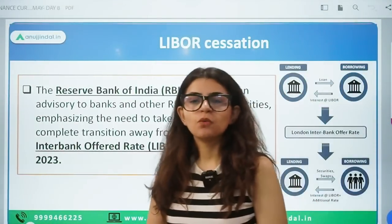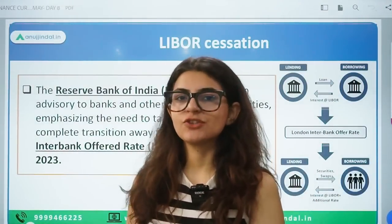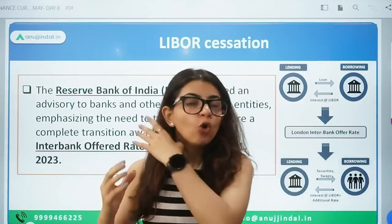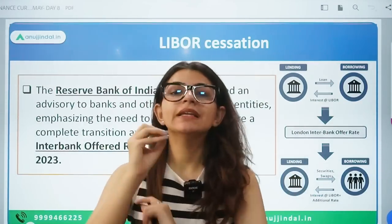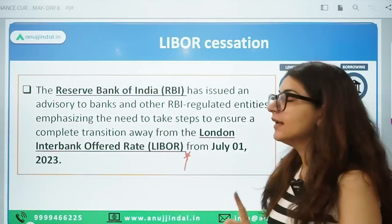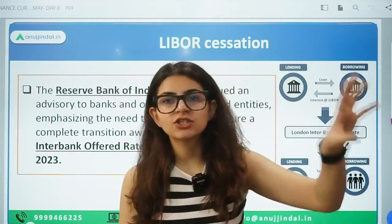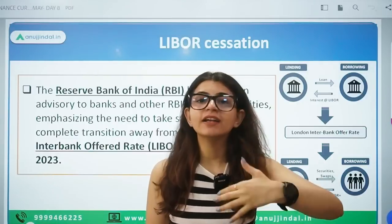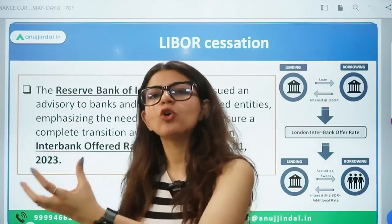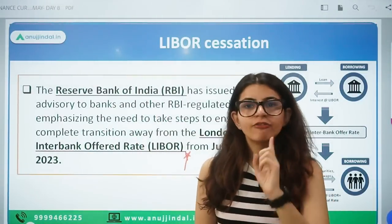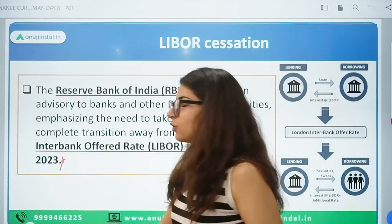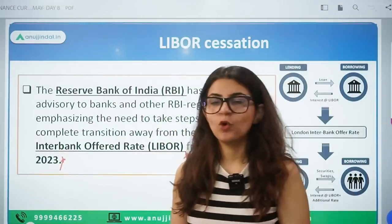So the first topic is LIBOR cessation. RBI has told banks and other regulated entities who were using LIBOR — London Interbank Offer Rate — to transition to a new reference rate. No new transaction will use LIBOR as a benchmark from July 1st, 2023. This date is important to remember — it can be asked in exams.